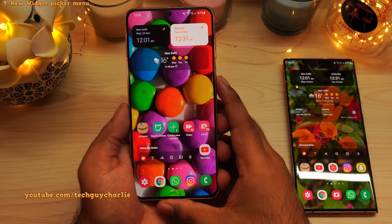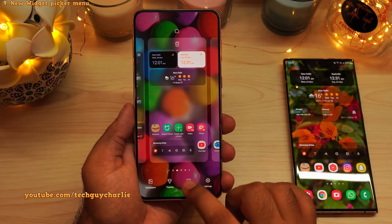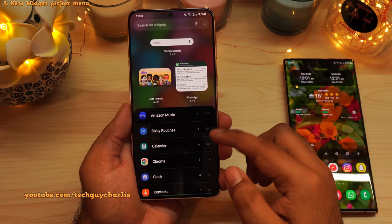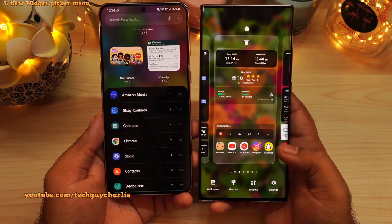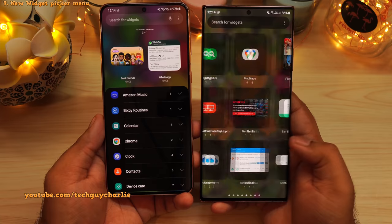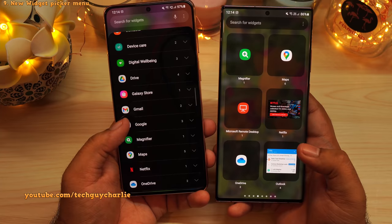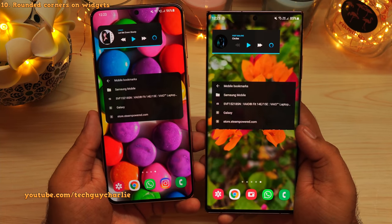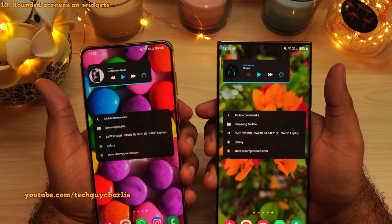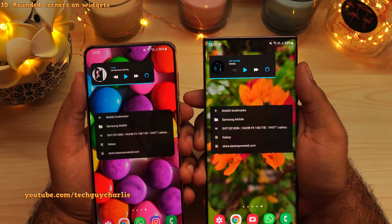One of the best changes this update brings is to the widget picker menu. Pinch in and tap on widgets — you'll see this menu has been completely redesigned. All of the widgets are now grouped under the name of the application they belong to, rather than alphabetically. This makes it much easier to find a specific widget. I've also noticed that on One UI 4, all of the widgets have rounded corners, compared to One UI 3 — and I think the rounded corners look good.